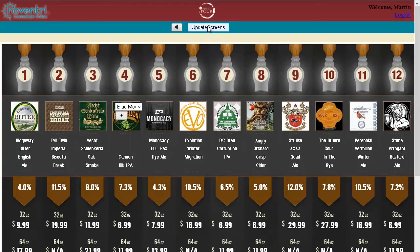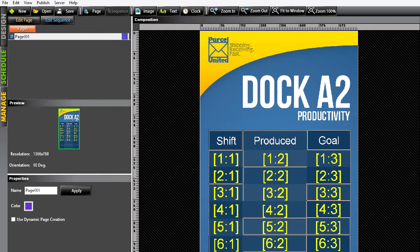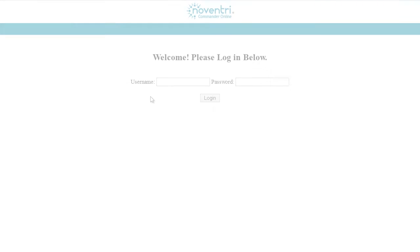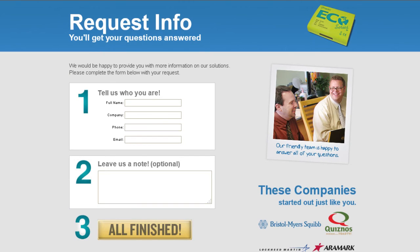This is just a brief overview of two ways you can manage your digital signage content using either Noventry Suite or Noventry Commander. To determine which method is best suited for your particular installation, you can request more information here.